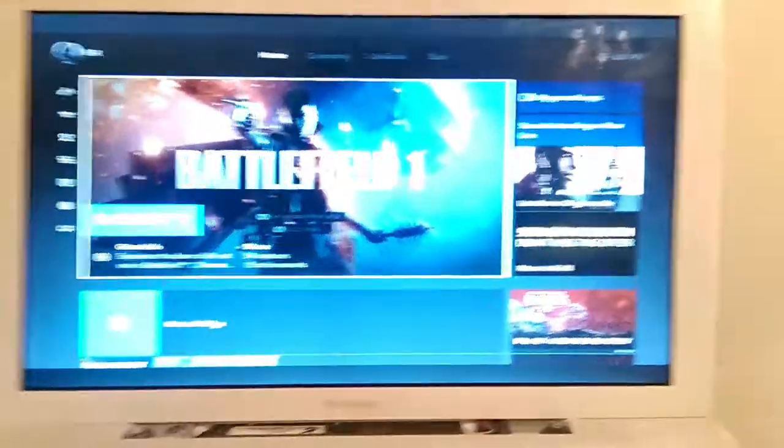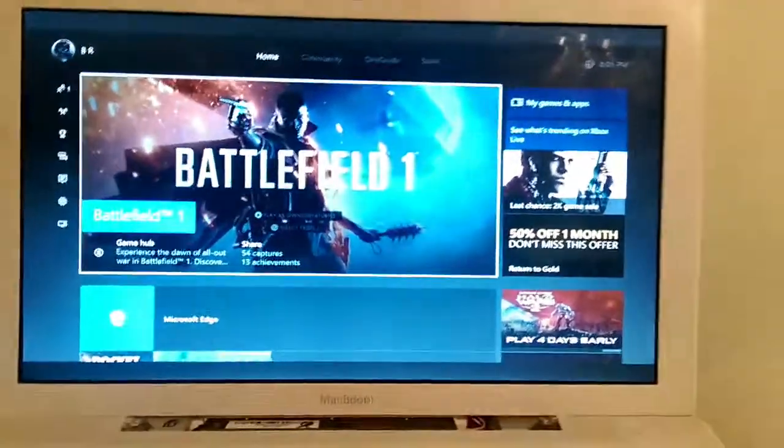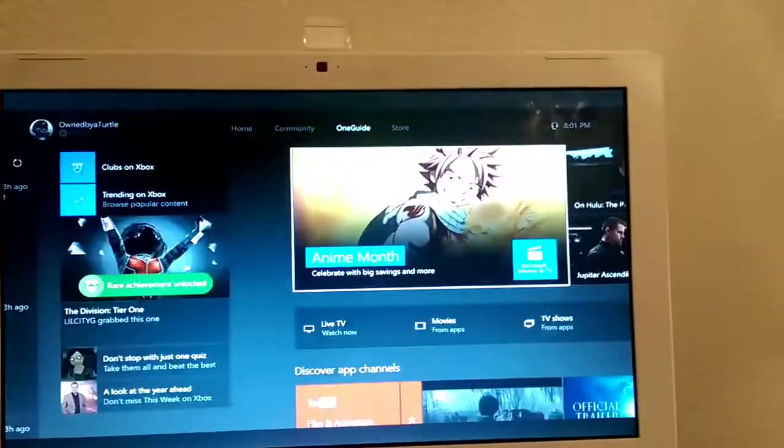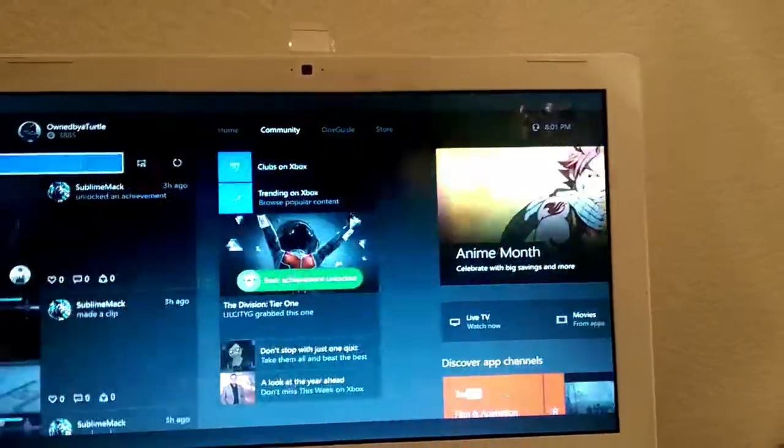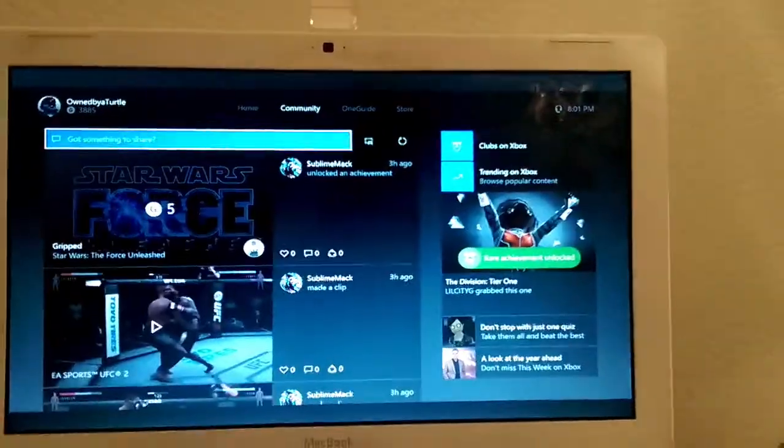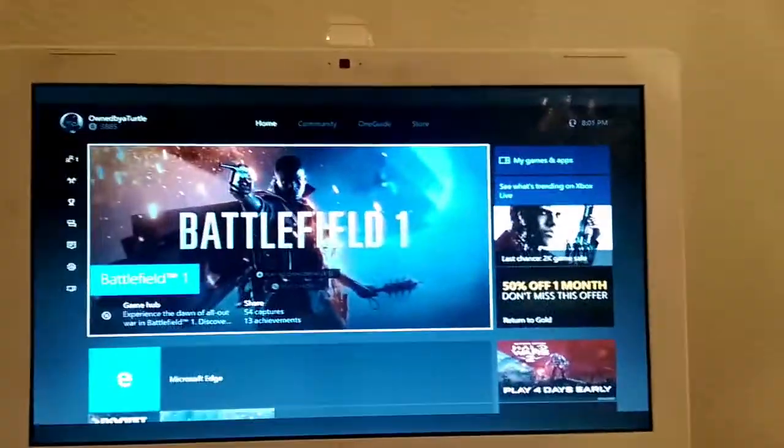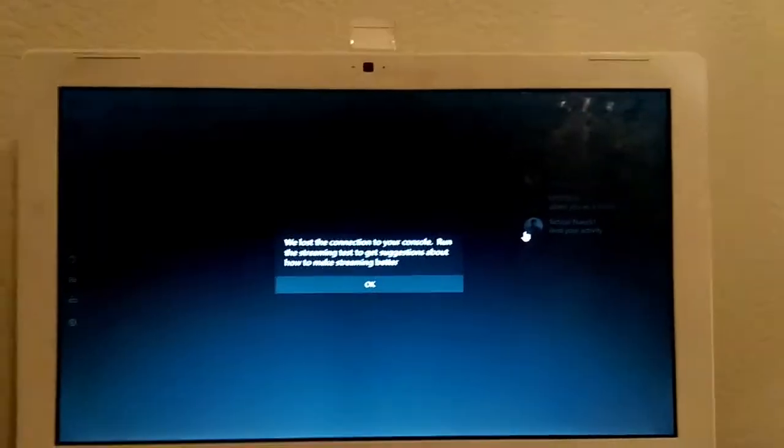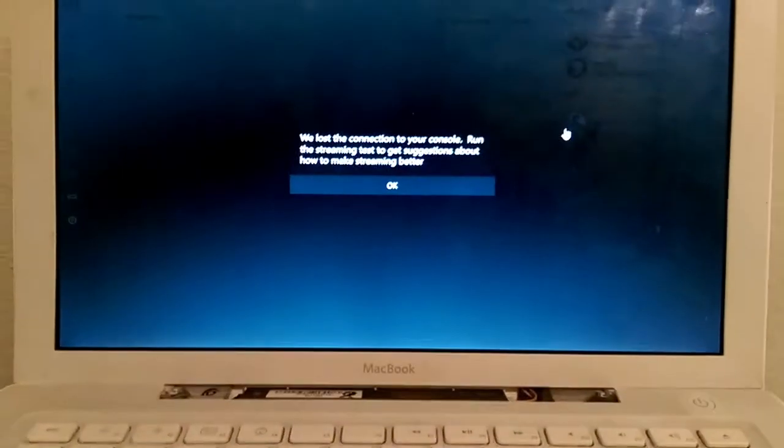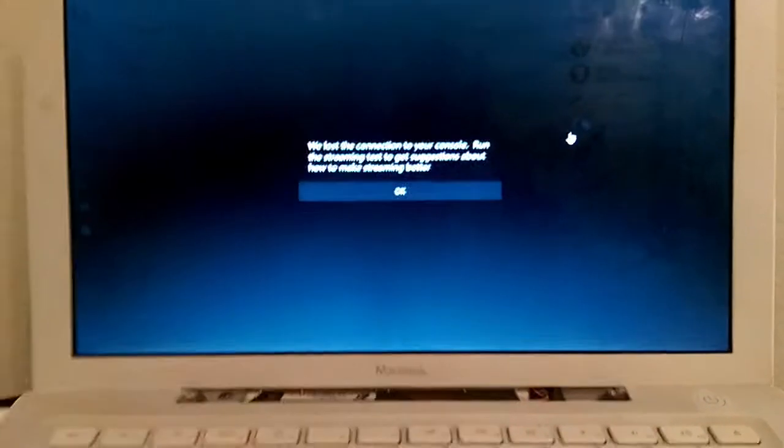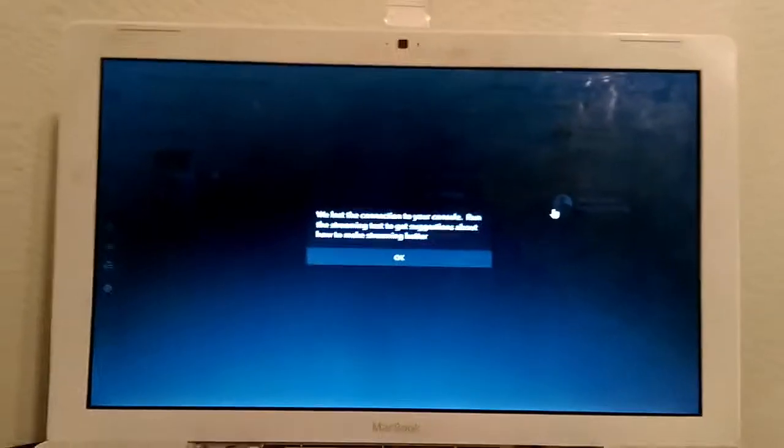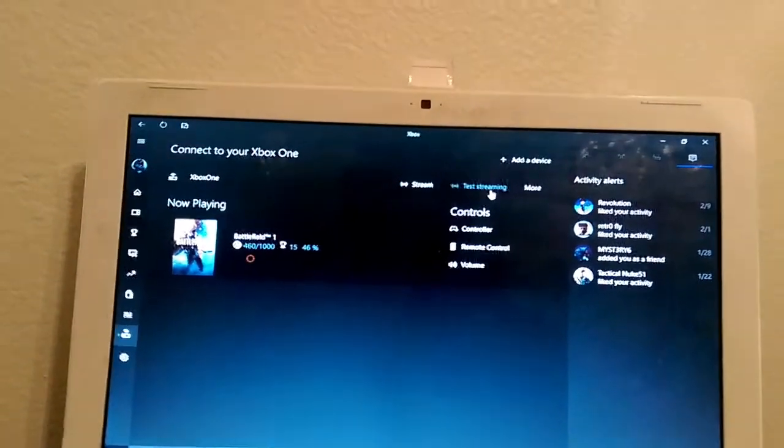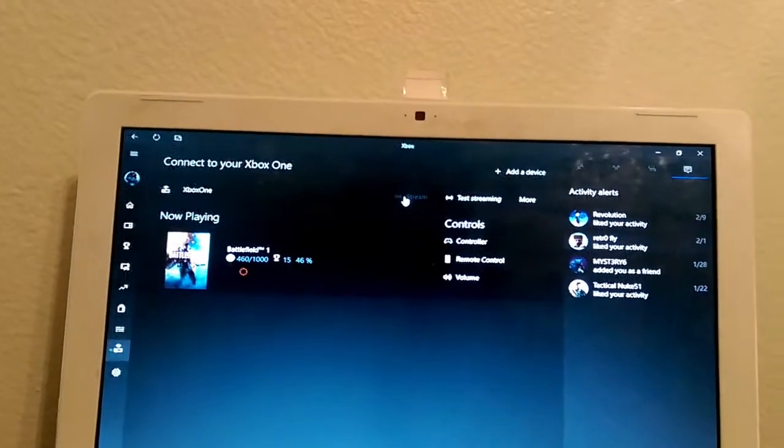Especially like right now, my family is using the computer. Oh we lost the connection. Yeah my connection sucks, so that's probably why it's disconnecting. So we'll just do it again. Just hit stream.